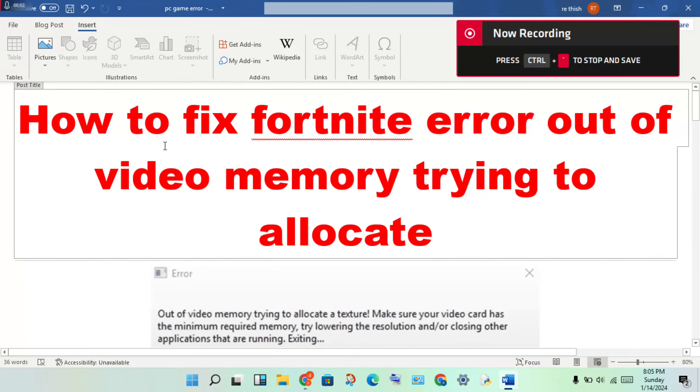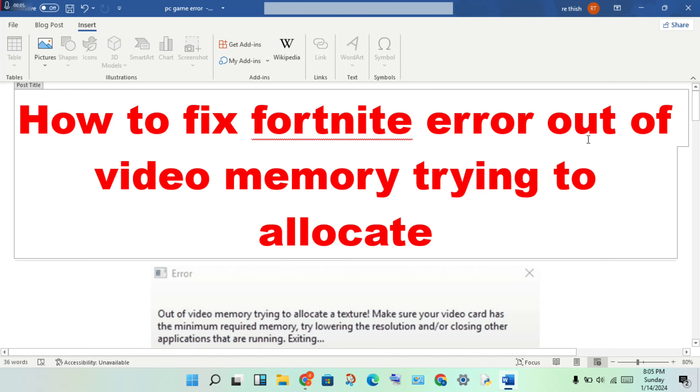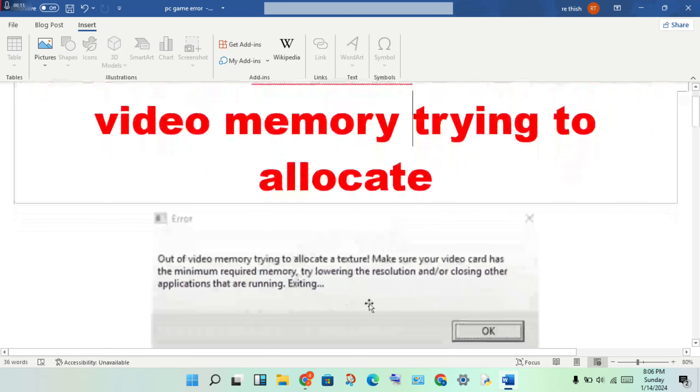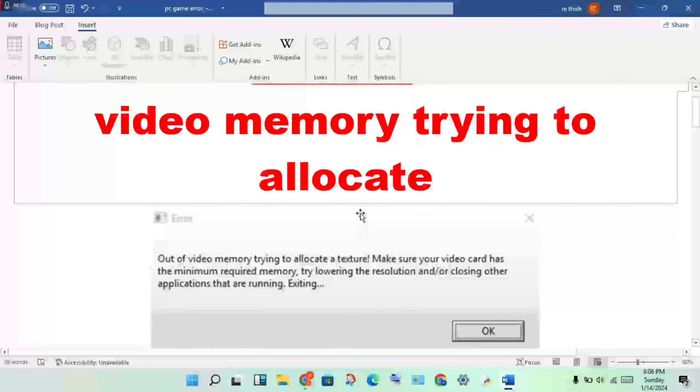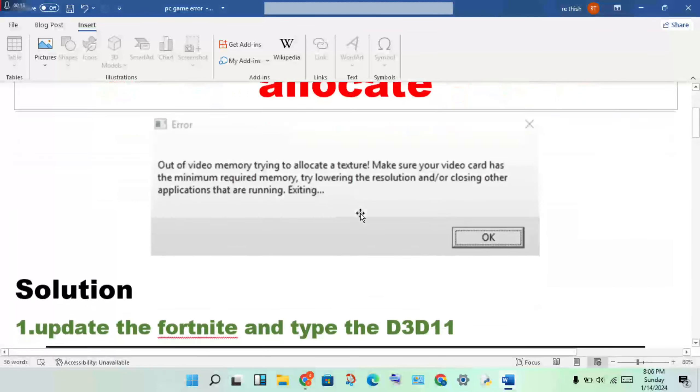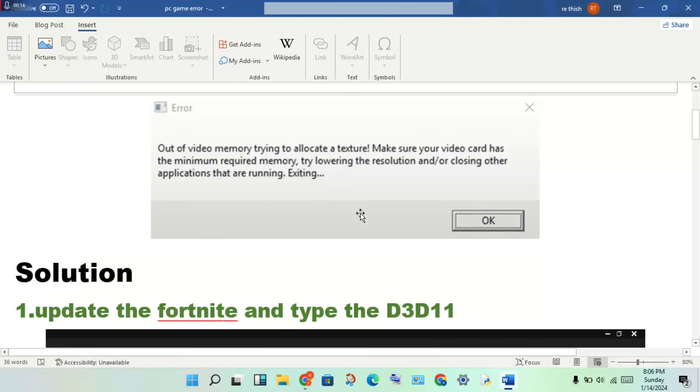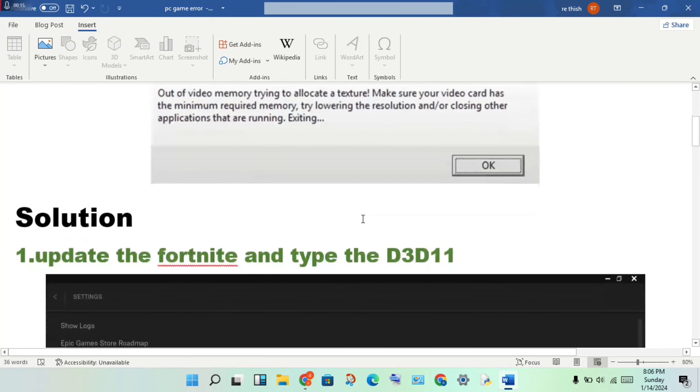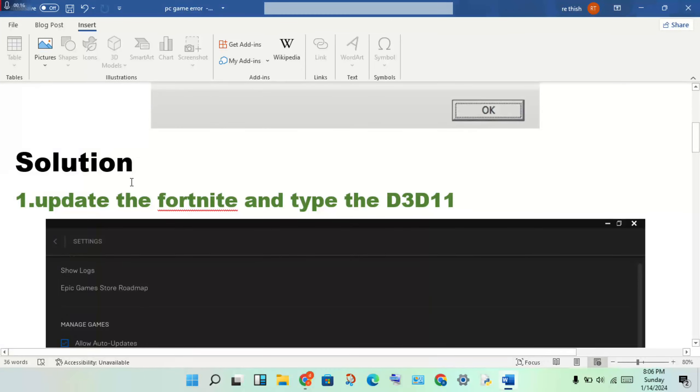Hi, hello guys, welcome to my channel. How to fix Fortnite error out of memory, then try to allocate. This is the problem, and I will show the default steps to solve this problem. First, update Fortnite.